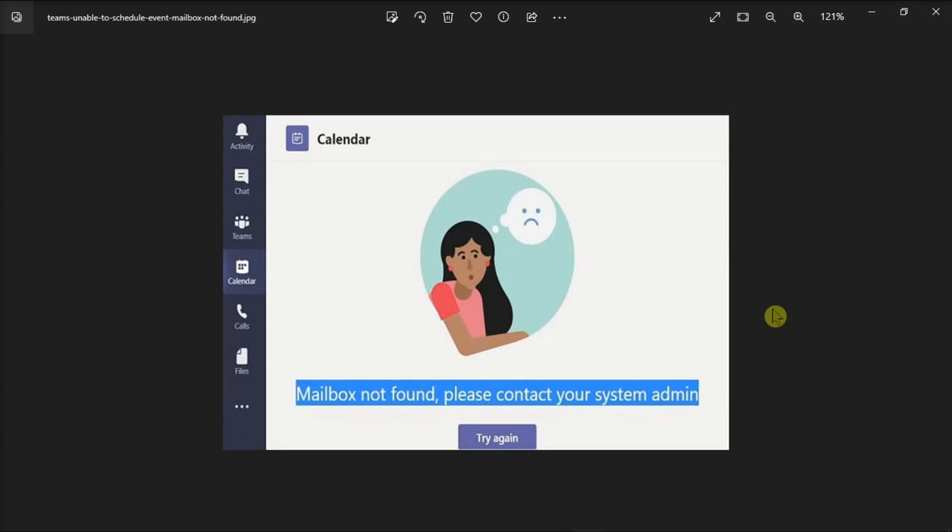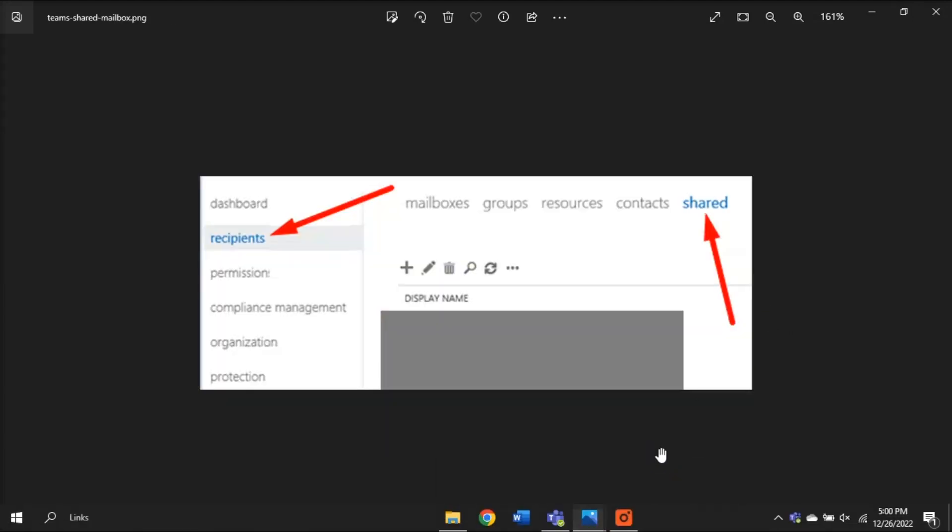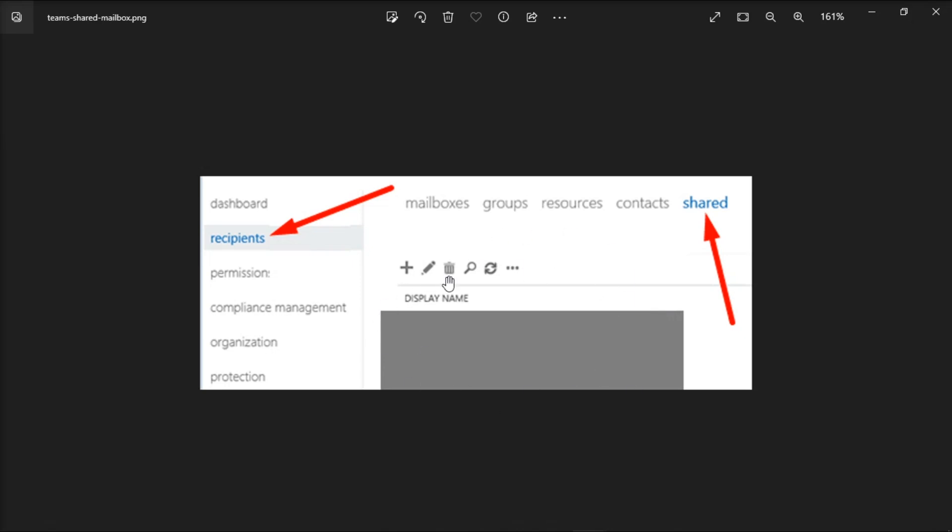Now if the issues still persist, what you can do is go to the Teams Admin Center and select the Recipients option on the left pane. Then go to the Shared tab and select the shared mailbox you should have access to. Then check if you can access the mailbox using your email address.